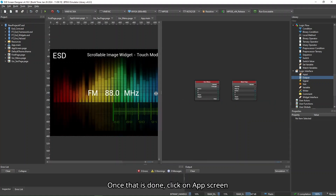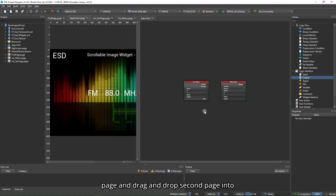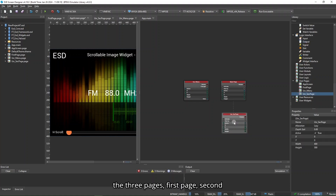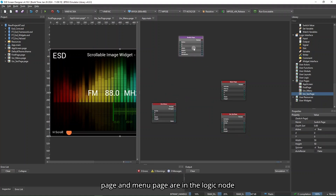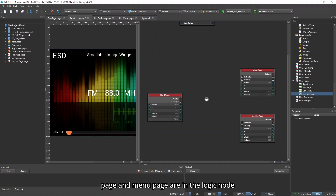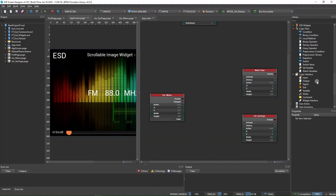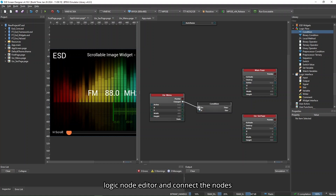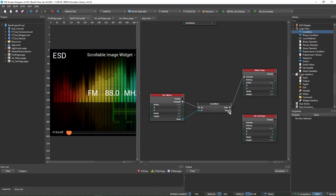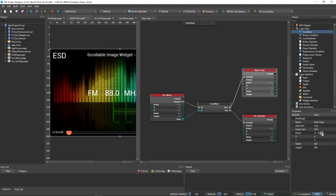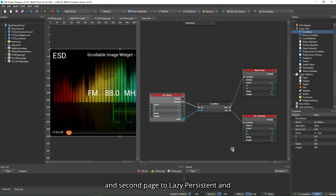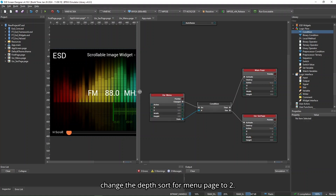Once that is done, click on App Screen Page and drag and drop Second Page into the Logic Node Editor. Ensure that all three pages — First Page, Second Page, and Menu Page — are in the Logic Node Editor. Next, drag and drop a condition into the Logic Node Editor and connect the nodes as shown. Change the allocation for both main page and second page to lazy persistent and change the depth sort for menu page to 2.